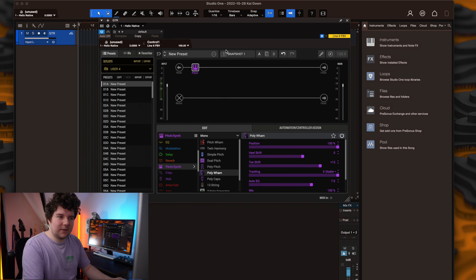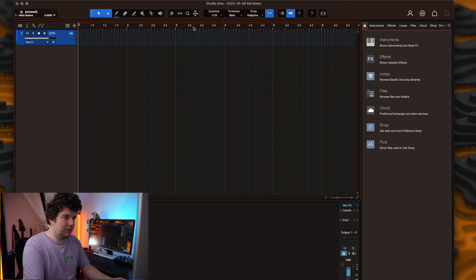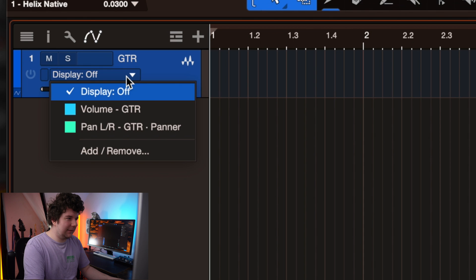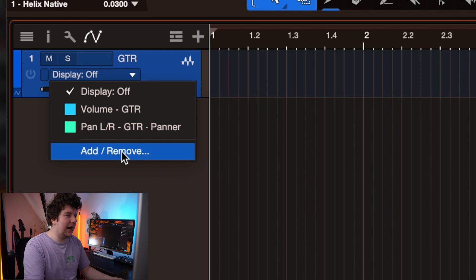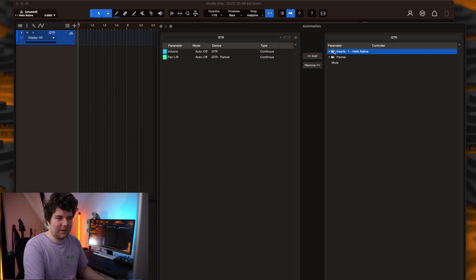Once you've done this, close out of native, select your track and then hit the A key. Where it says display off, click this and then hit add remove.